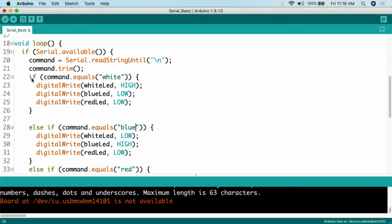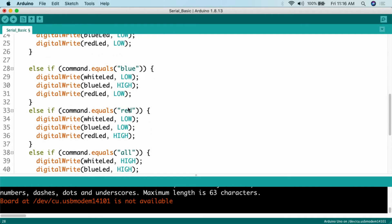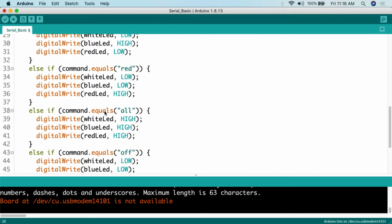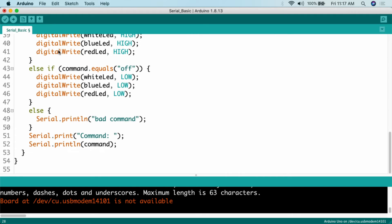Then we test the command using if/else-if statements. If command.equals('white'), we turn on the white LED and turn off blue and red. Else if command.equals('blue'), we turn on blue and turn off white and red. Else if command.equals('red'), we turn on red and turn off white and blue. Else if command.equals('all'), all LEDs are turned on. Else if command.equals('off'), all LEDs are turned off. And else, we print 'bad command' to the serial monitor.